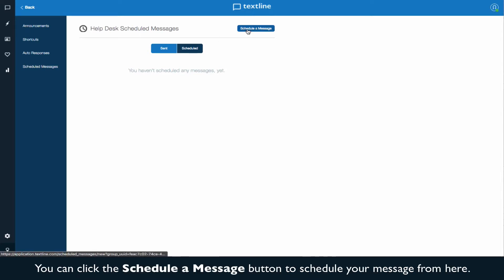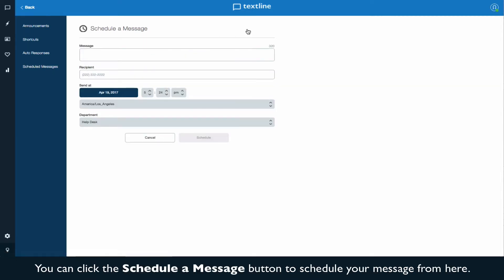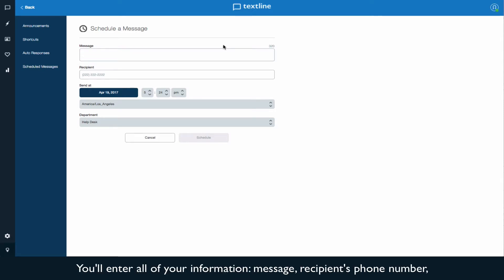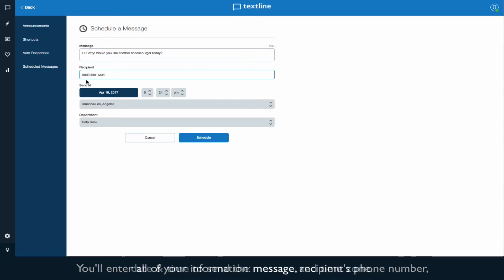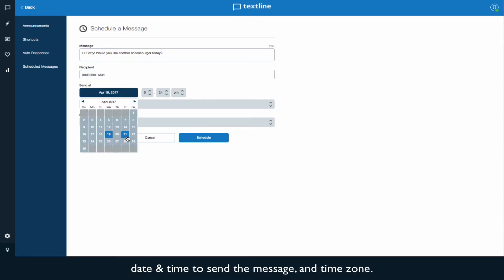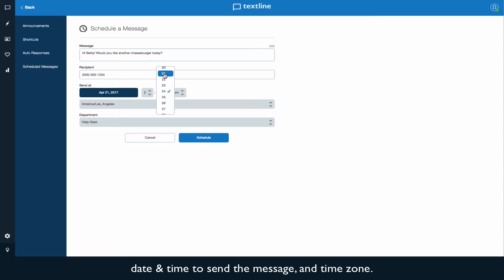You can click the schedule a message button to schedule your message from here. You'll enter all of your information: message, recipient's phone number, date and time to send the message, and time zone.